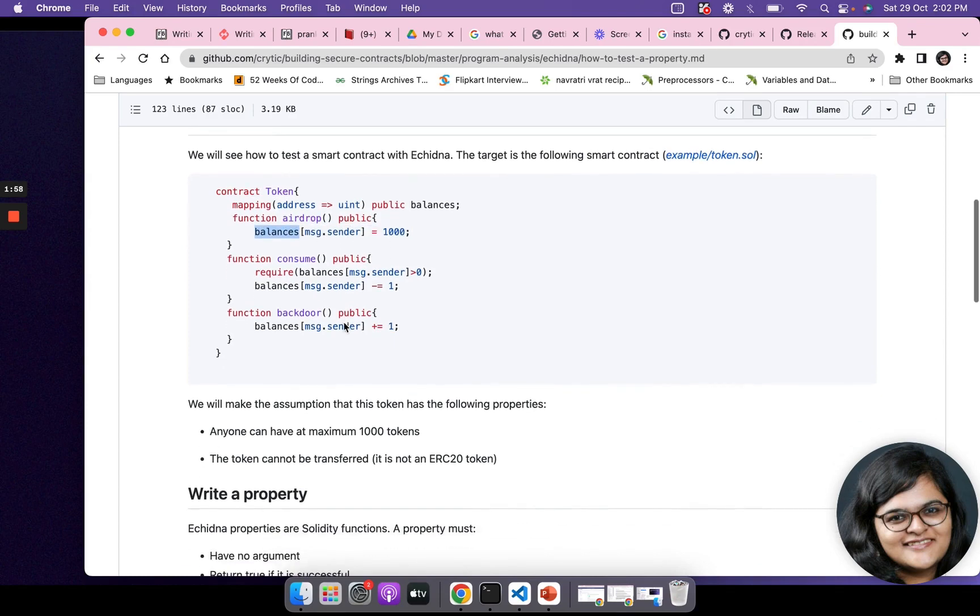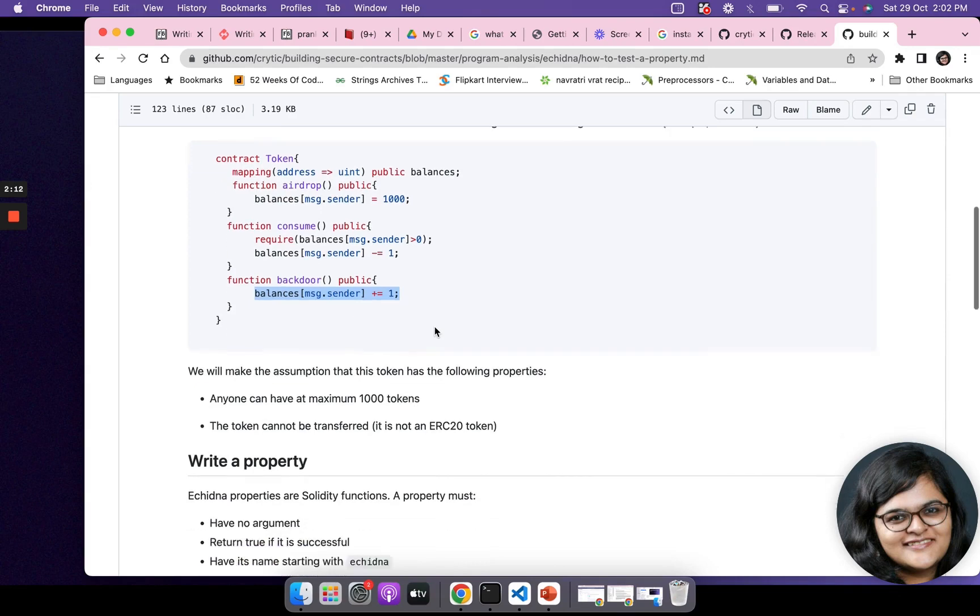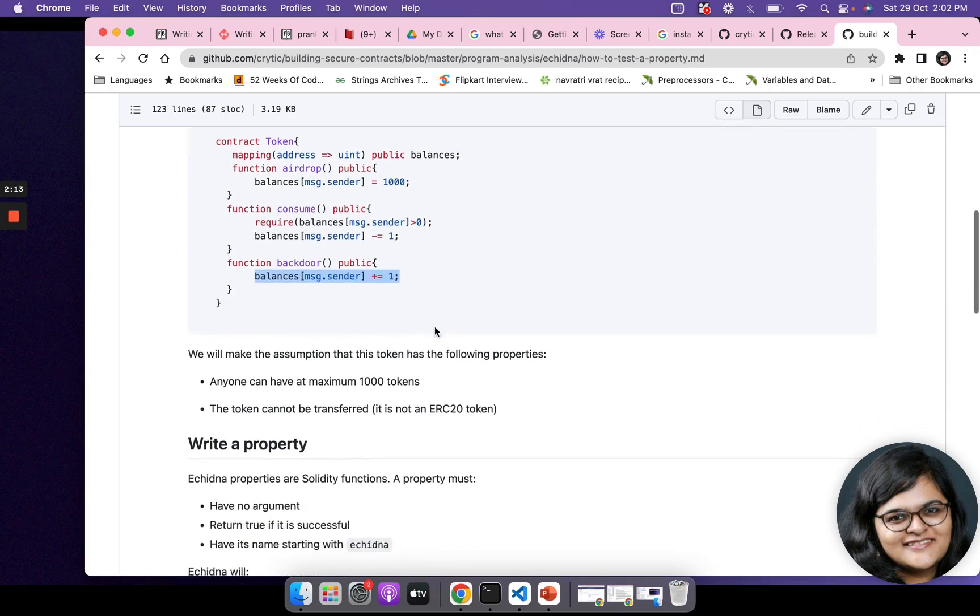You can see there's an airdrop where you're initially airdropping 1000 tokens to msg.sender and they can consume. Then there is a backdoor function. This is what is dangerous and is basically increasing the balance, and anybody can call this backdoor and exploit.